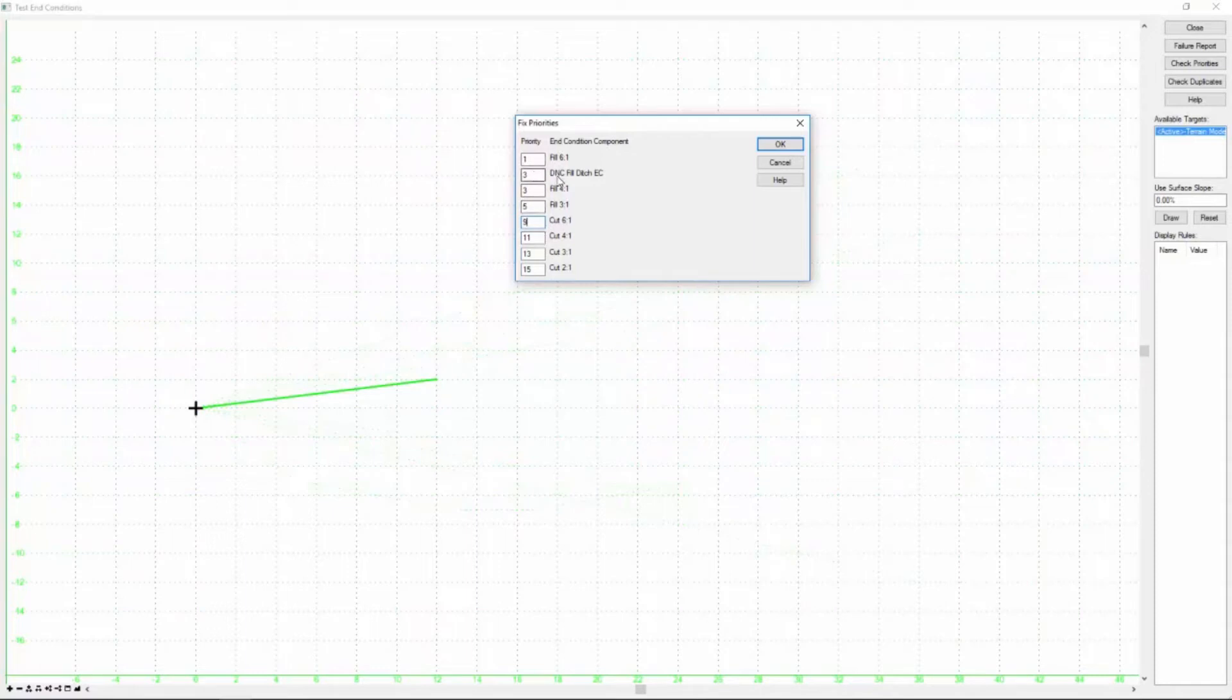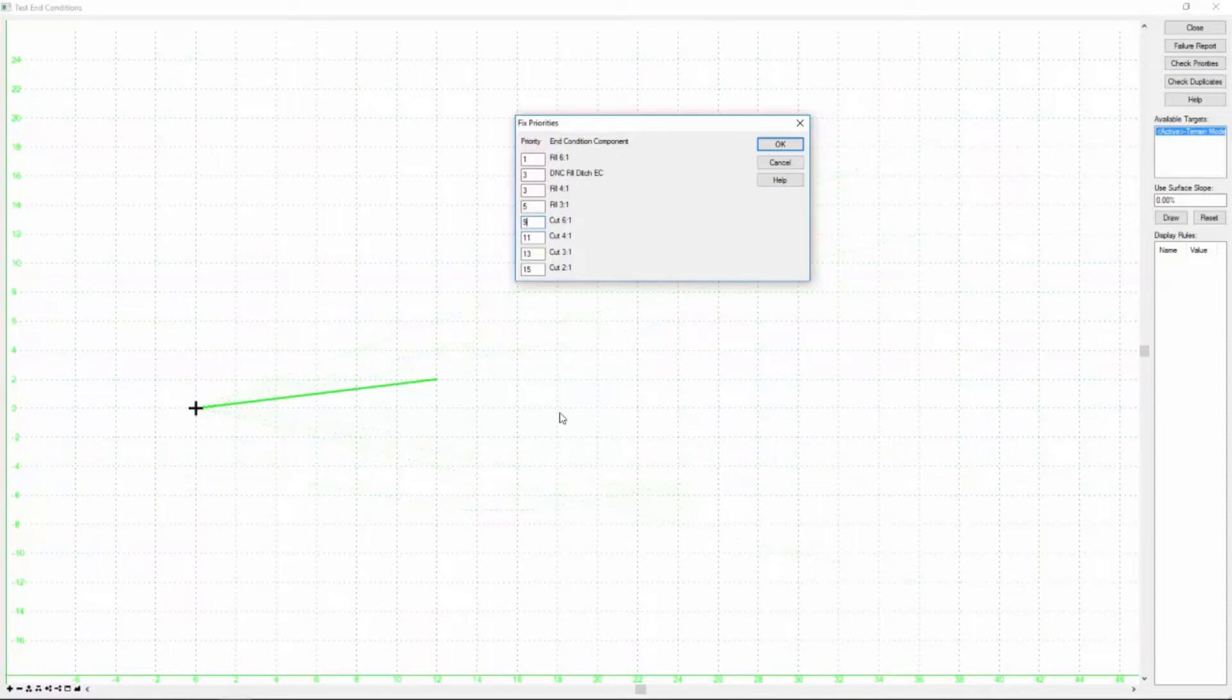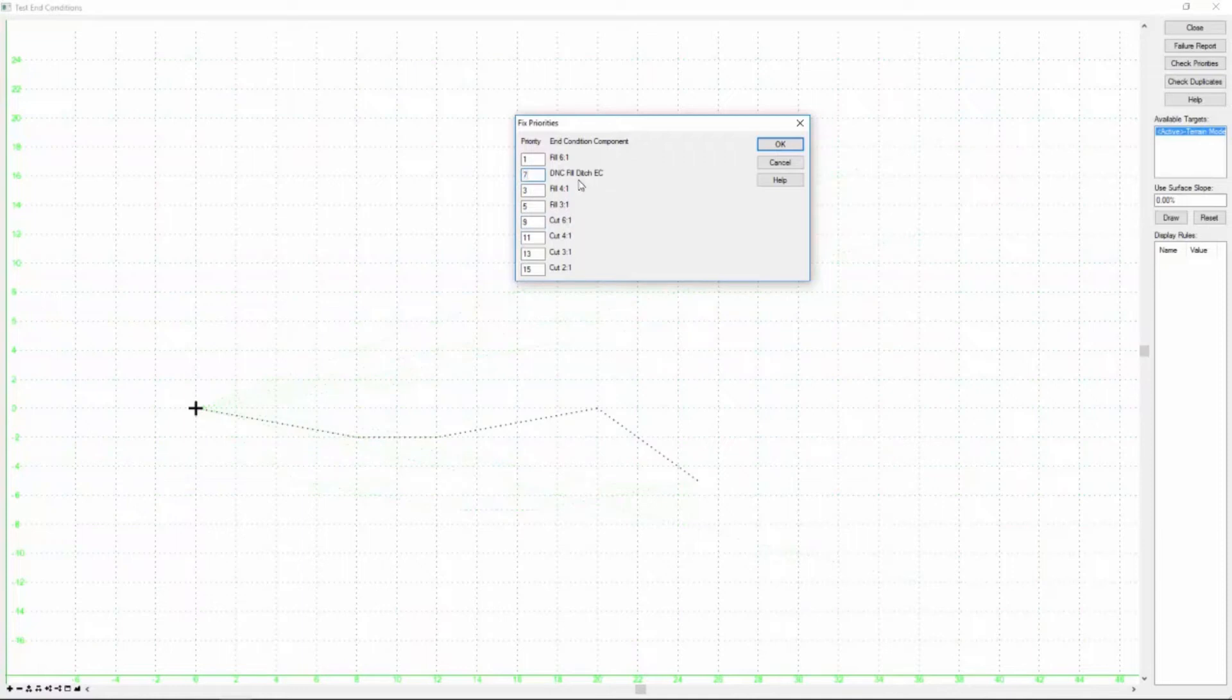Our problem is that this ditch has the same priority as our four to one slope. So since we want the ditch to be the last solve or to replace the two to one slope here, and you can see between five and nine is the cut and fill, let's go ahead and change this three here for the ditch to a seven. Once we've done that, we can go ahead and click OK.